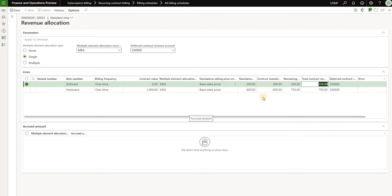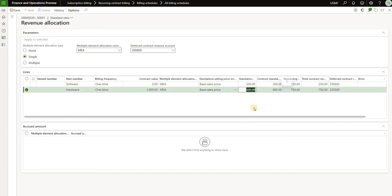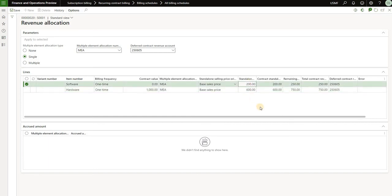The reason the revenue is split this way is that it is based on the standalone selling price. So $600 compares to $200 as three to one, therefore three parts of the one thousand dollar contract revenue are allocated to hardware and one quarter to software. If the standalone selling prices were equal — say $500 and $500 or $200 and $200 — then the revenue would be allocated equally, $500 for each product.